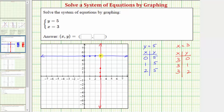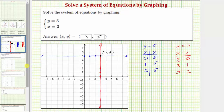Now the solution is the point of intersection, which would be this point here. Notice how the ordered pair for this point is three comma five. So this is our solution, which again should have been obvious because of the equations x equals three and y equals five. I hope you found this helpful.